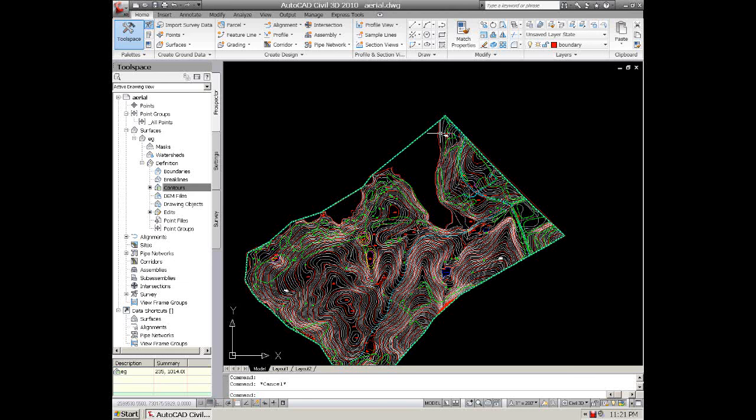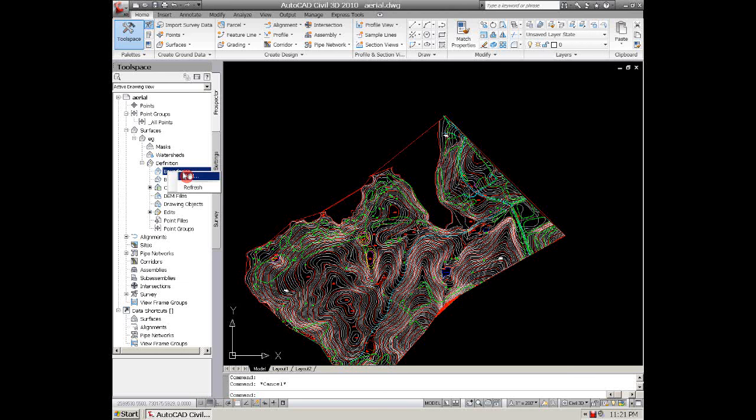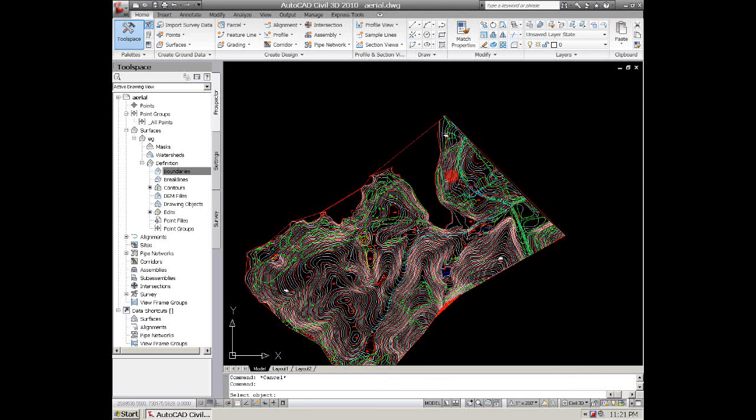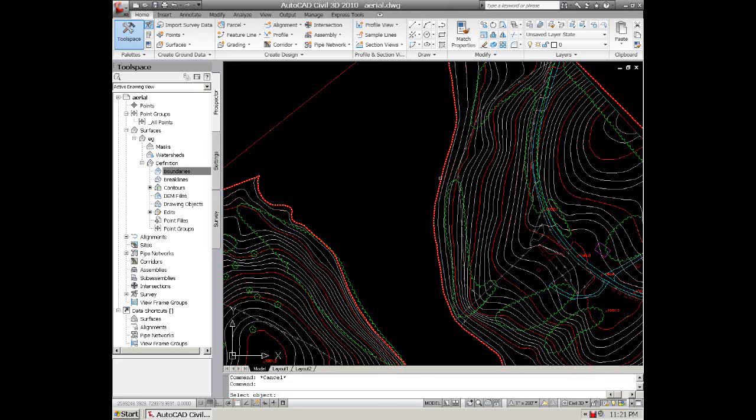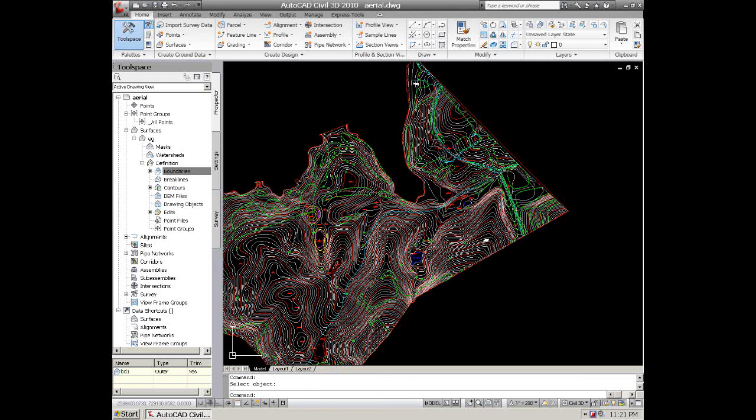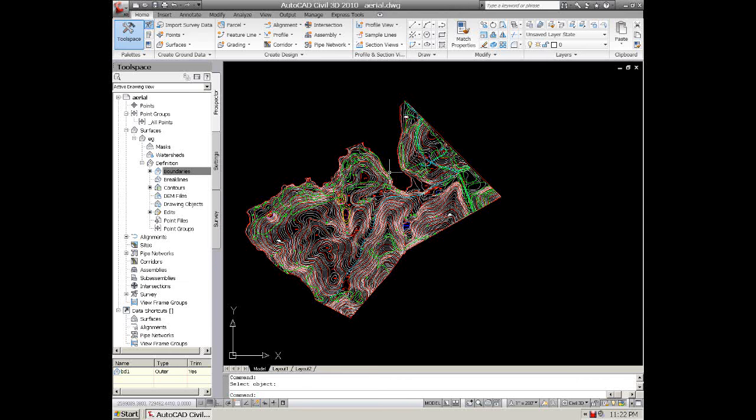And go over here to your surface and right button over Boundaries and Add. You can call it like BD1. Make sure it's outer and non-destructive breakline. And click on the polyline. And it should trim back your surface to where it doesn't extend out beyond the data that you have. So everything should be looking good.